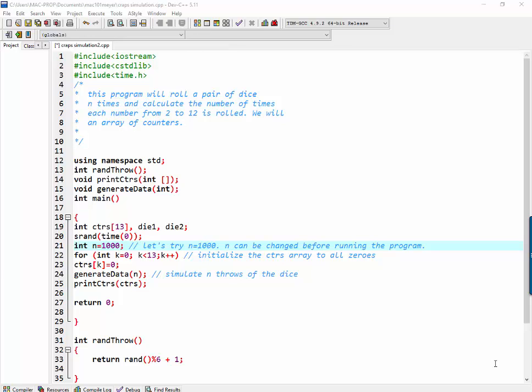Hi all, it's Dr. J. The program that you're looking at today is simulating the throwing of two die n times. n is initially 1,000.